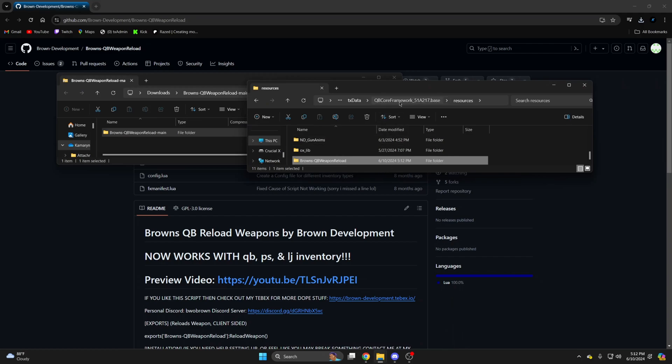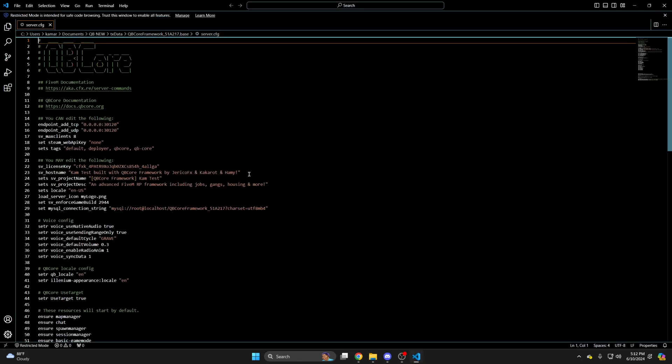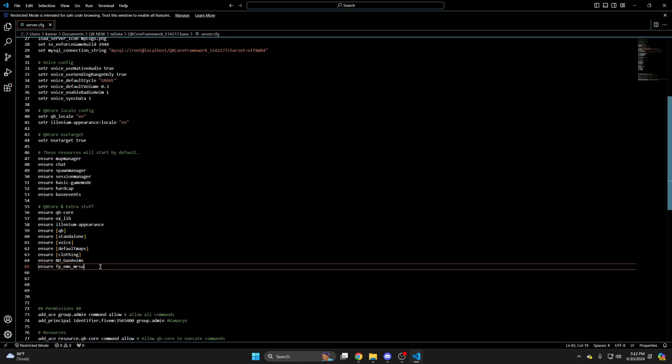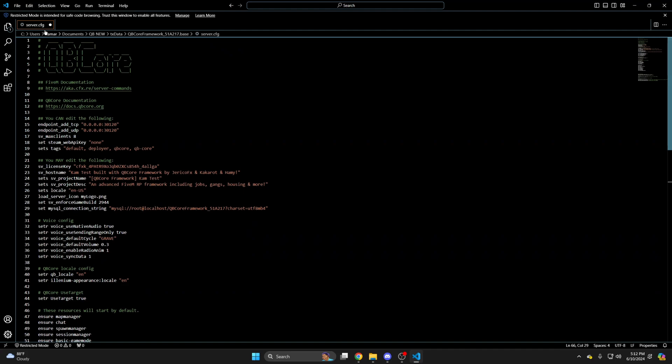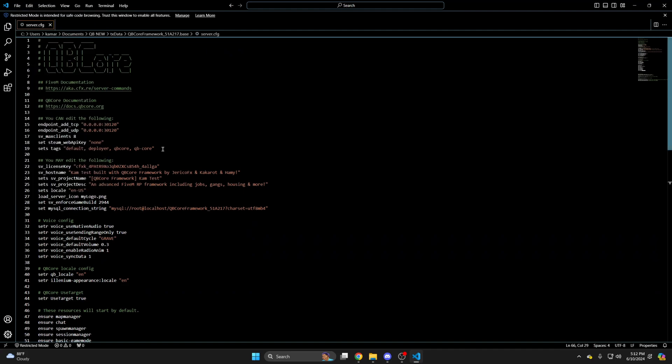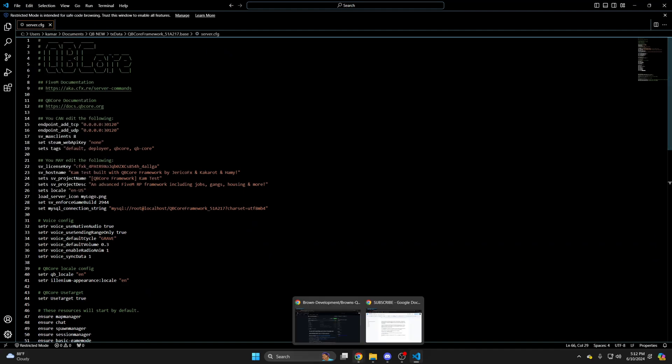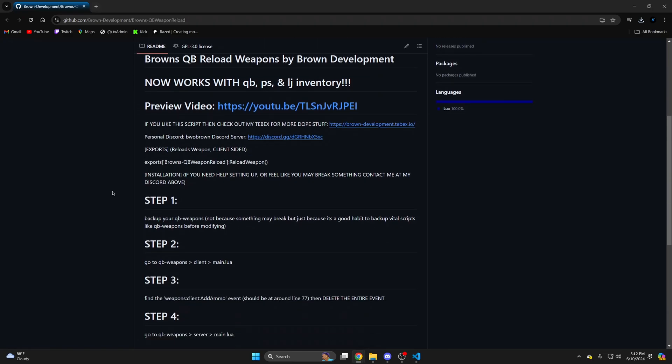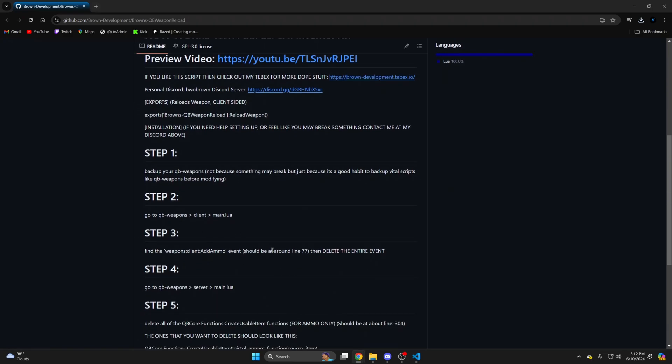Then go to your server.cfg and ensure the resource. After you've done that hit file and save. Then go back to the resource on GitHub and scroll down to the readme section. We'll begin editing QB weapons.